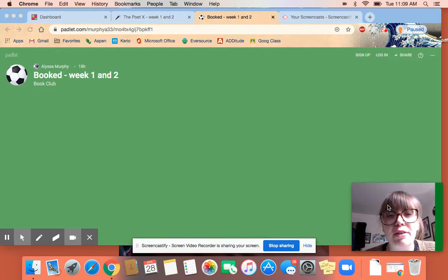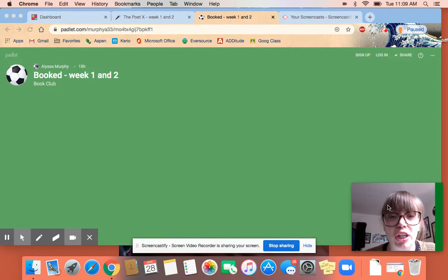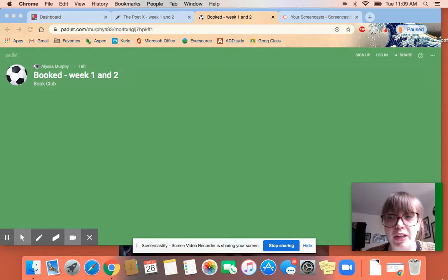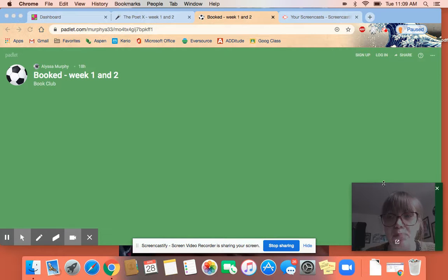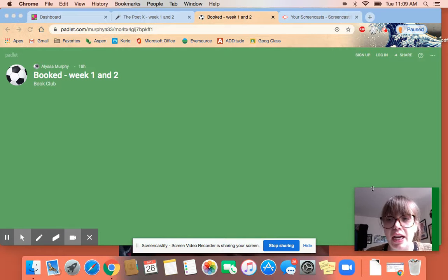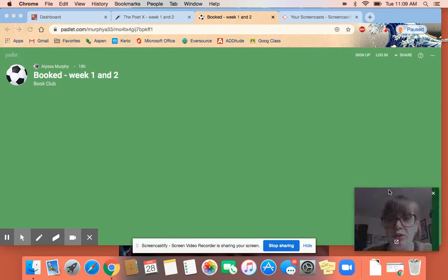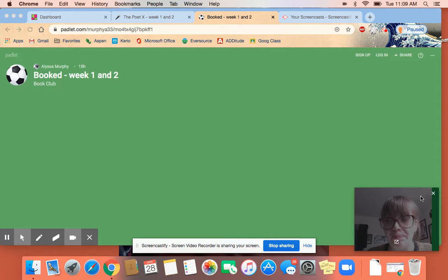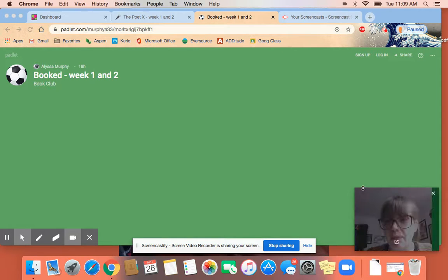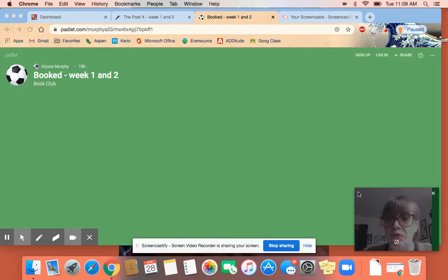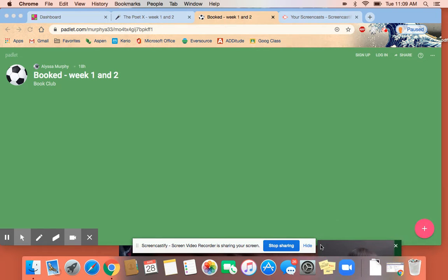We're going to have a different Padlet for each book club, so right now I'm looking at Booked and I'm going to show you how to make a post on Padlet. The cool thing about book clubs is that you're going to be in mixed homerooms.